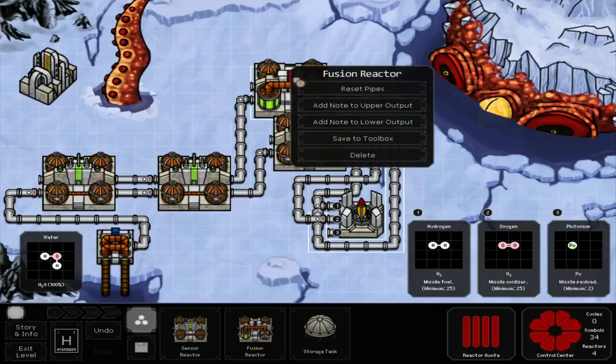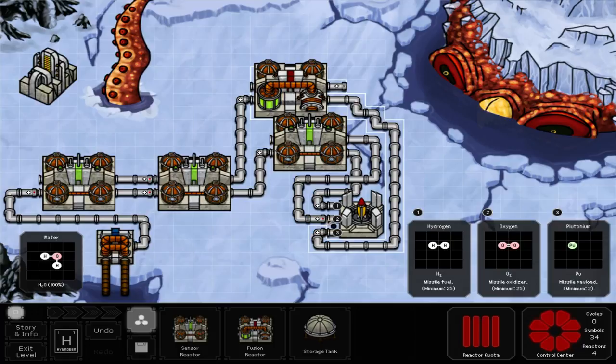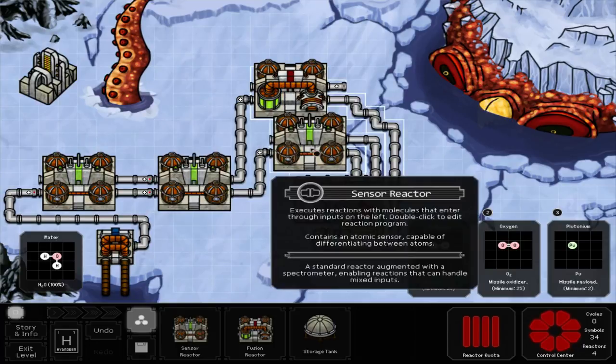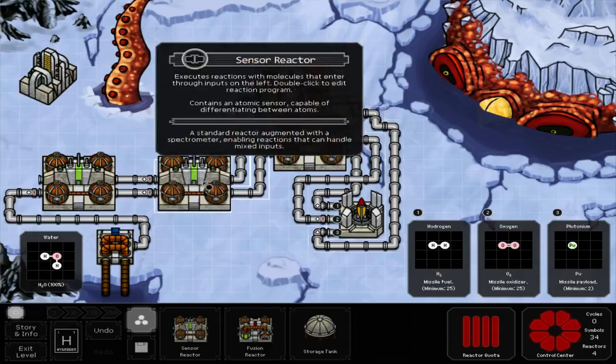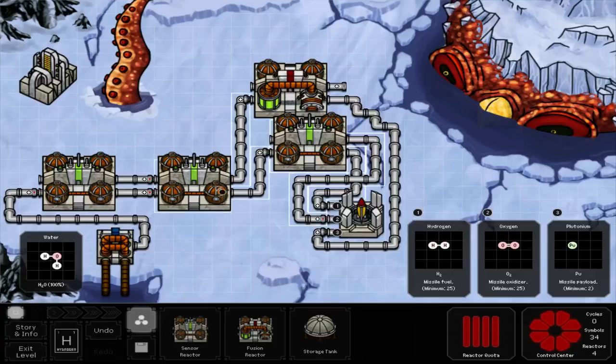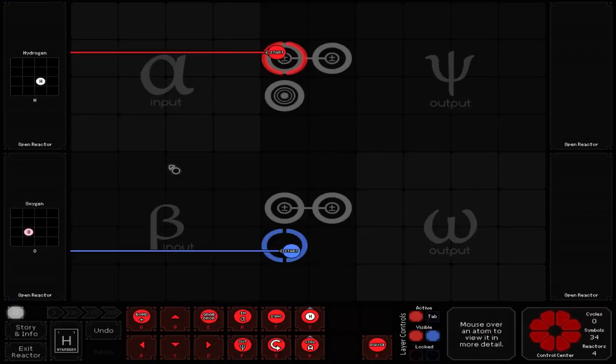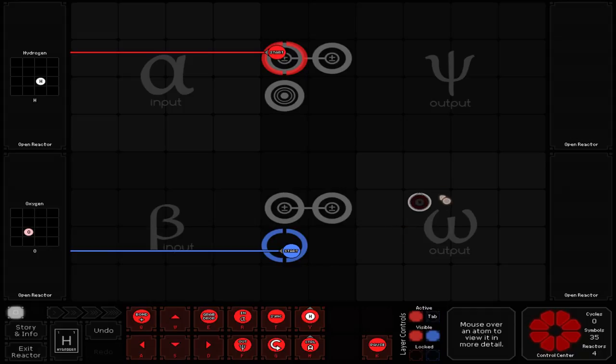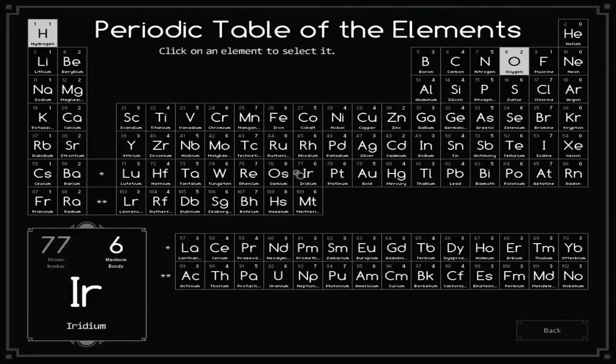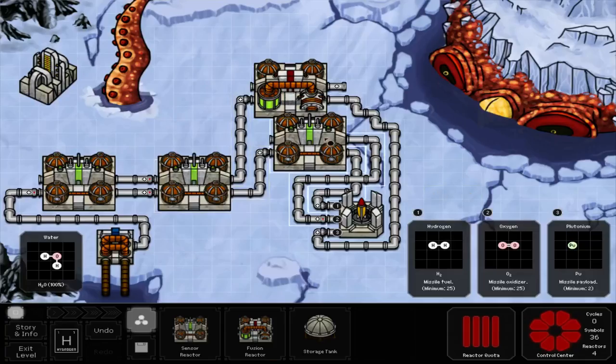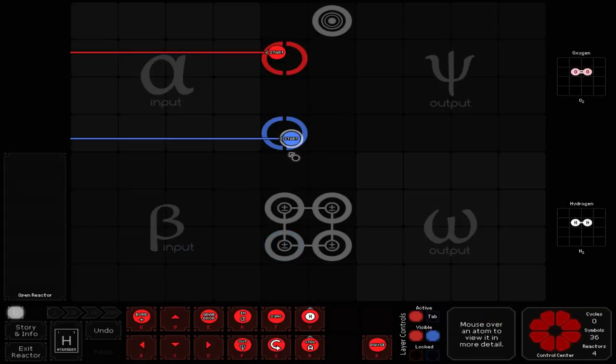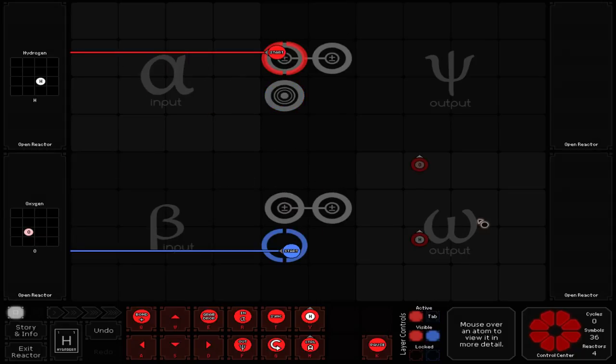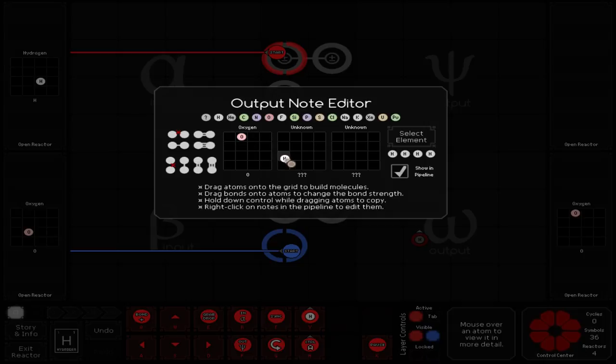Really? Okay. So oxygen wants to go on the top here. So I want oxygen to go here, and I want hydrogen to go here. Because then I can go and do this.